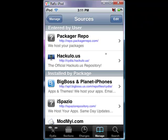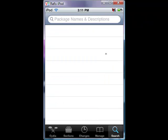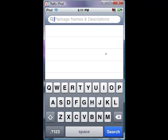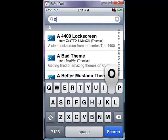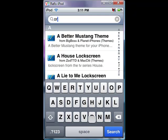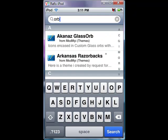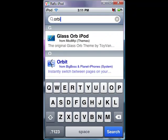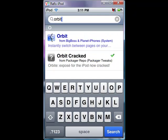Now just go to search, write orbit. As you can see here, there's Orbit. This one costs $2, but this one's a cracked version. It's the same thing. Just click on the cracked version.